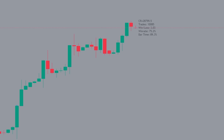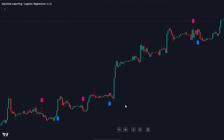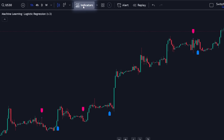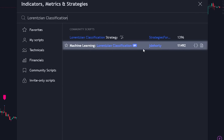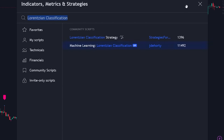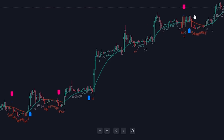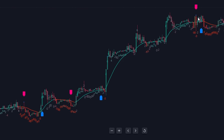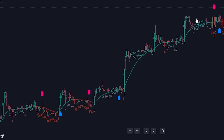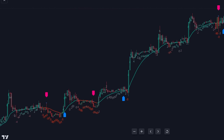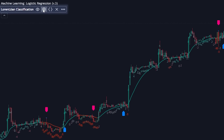We'll use the first indicator for entries. Now let's add another indicator to determine the direction in which we should consider taking signals. Go to the indicators tab and search for Lorentzian Classification by JDoHori and add it to your chart. This indicator also employs AI to ascertain trend direction. However, we'll only use one feature from this indicator: show kernel estimate.